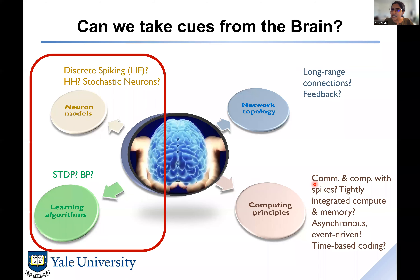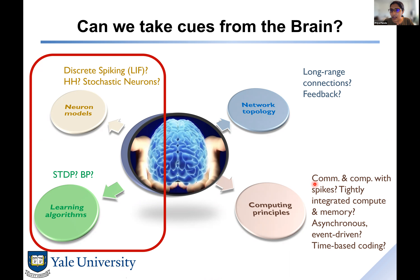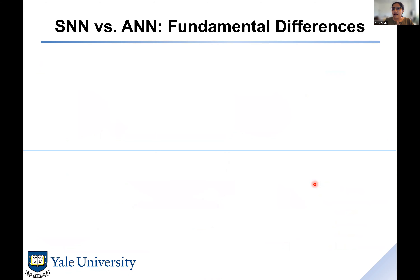The topic of spiking neural networks can span the entire computing stack — from devices, circuits, systems, and architectures all the way to algorithms. But to make sure we take away the most information from this talk, I'm going to focus on the algorithm aspects.